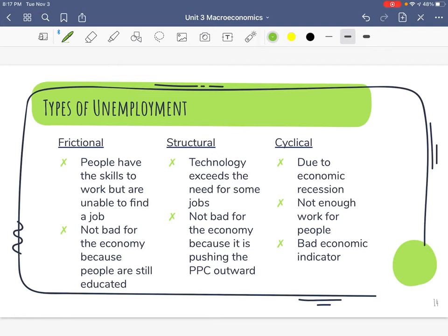Now let's talk about types of unemployment. There are multiple types, but there are three that economists really look at and calculate: frictional, structural, and cyclical.